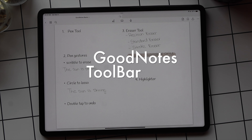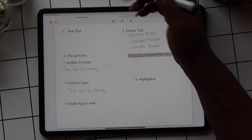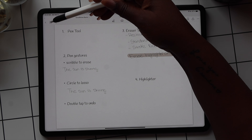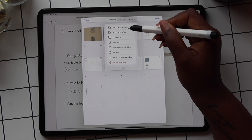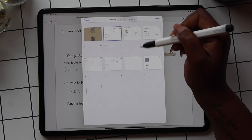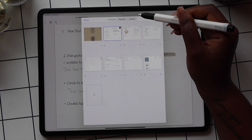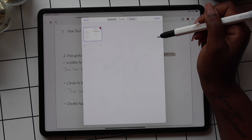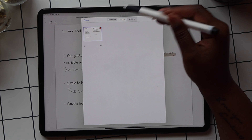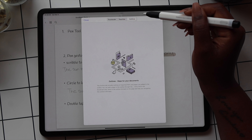Now let's talk about the first toolbar you see when you open a GoodNotes document — I'll call this your main toolbar. The first waffle-looking icon is your page view. Here you can delete pages, duplicate or add pages, change the order of your pages, select the bookmark icon at the top of a page to add it to your favorites, view your favorites, and use the outline to link pages in your document to get to them quicker.